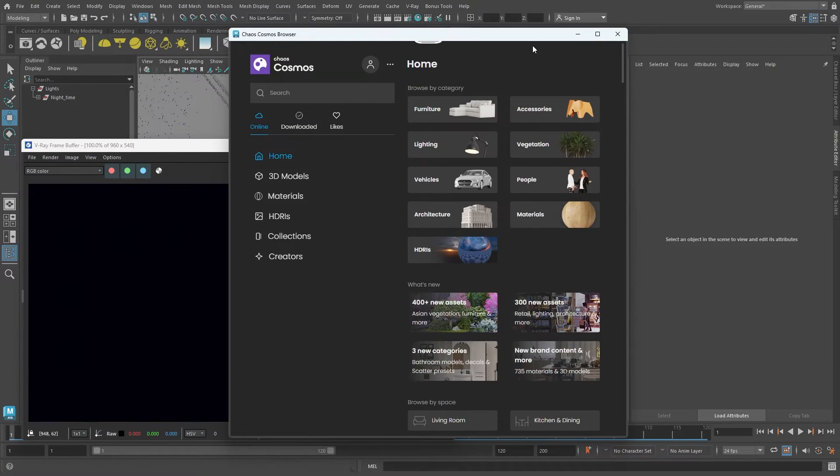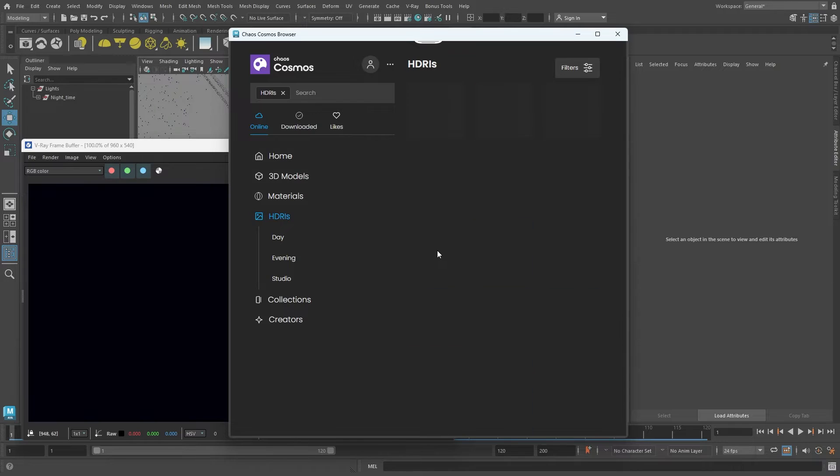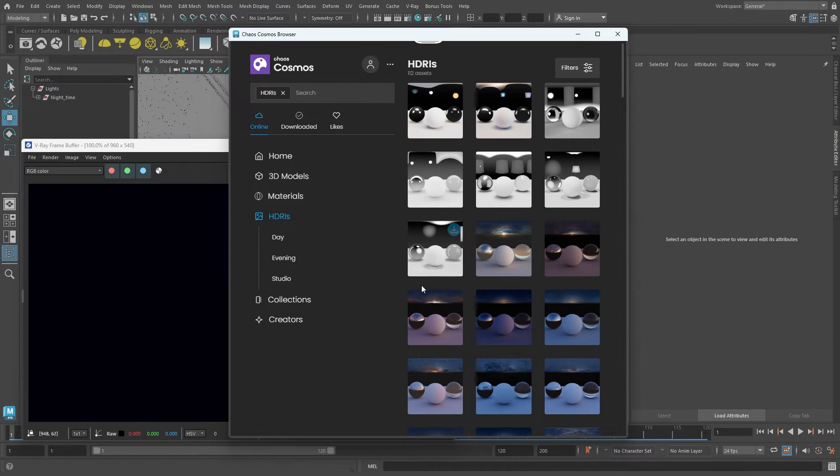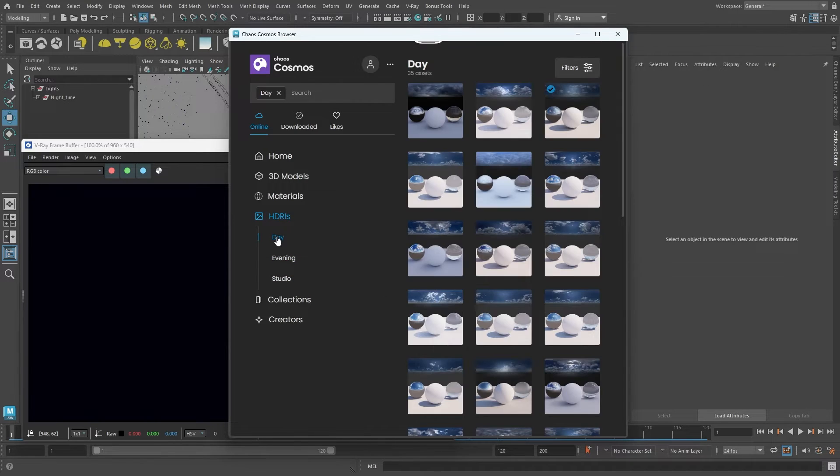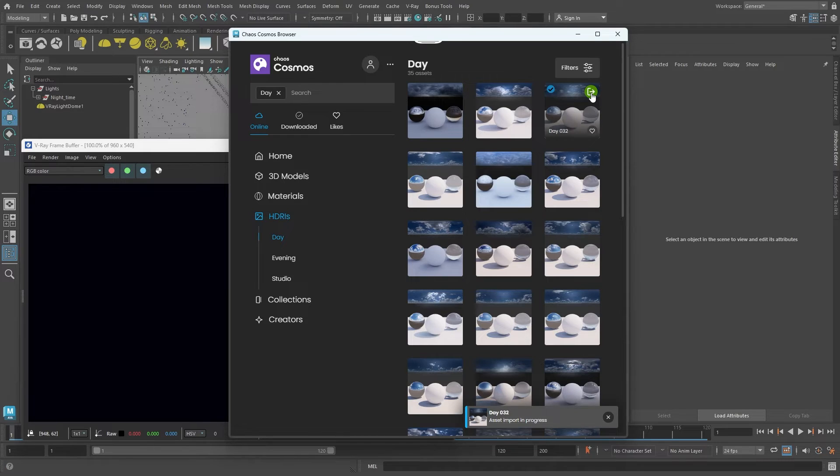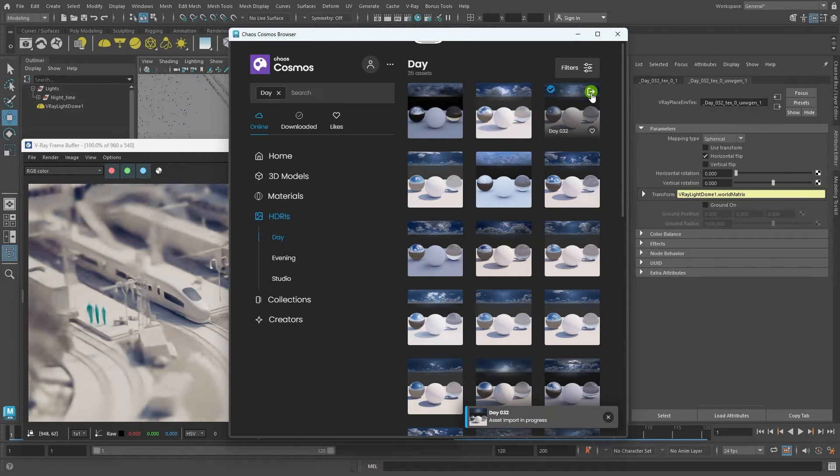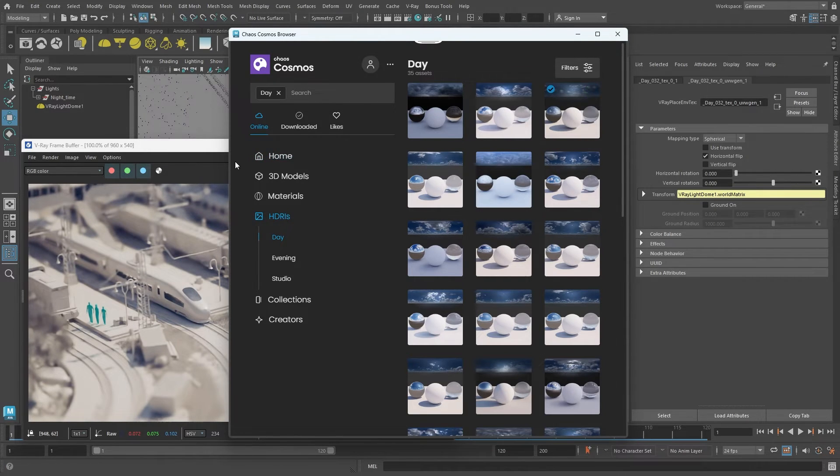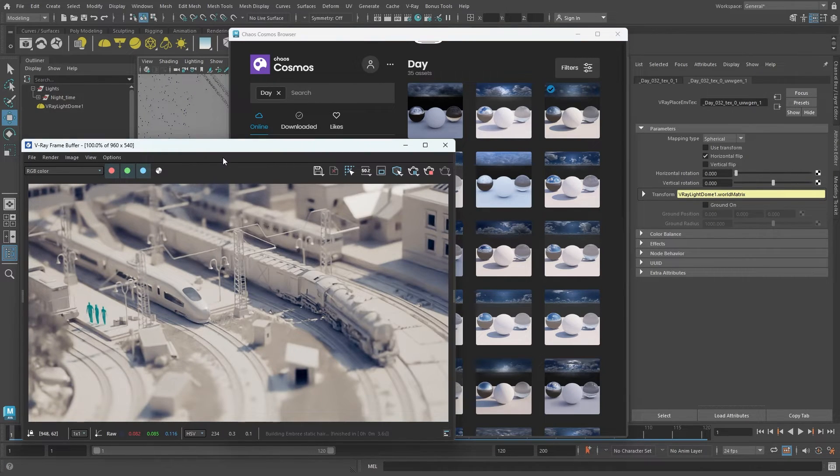The Cosmos browser offers many HDRI images. Under the HDRI category, I can filter to show only daytime images. Importing an image is easy. Click on the green icon in the top right and you get a new dome light with that HDRI texture.